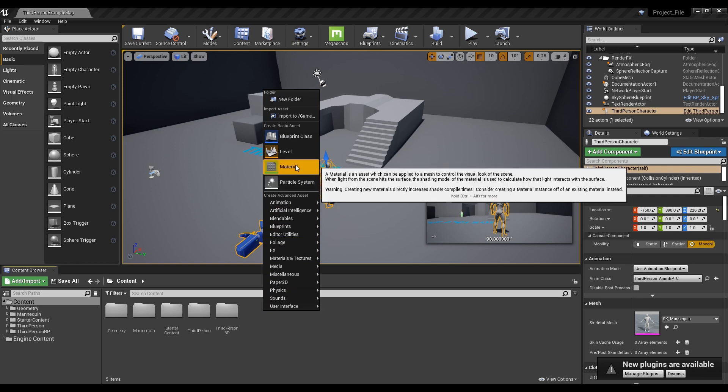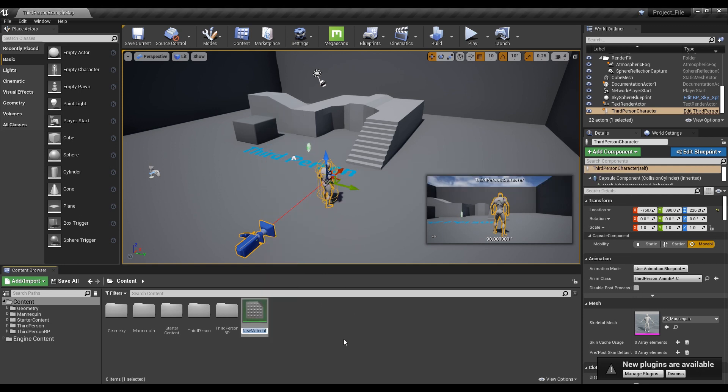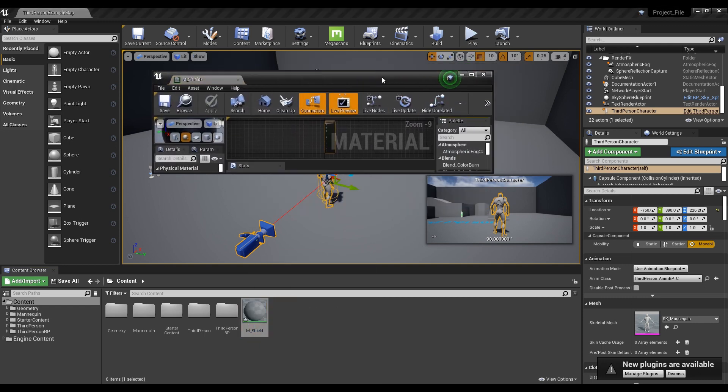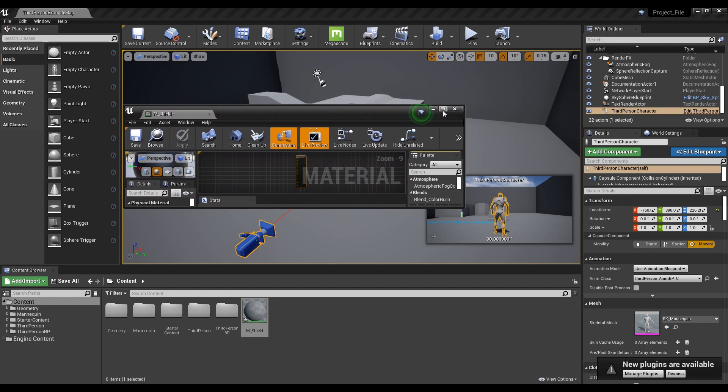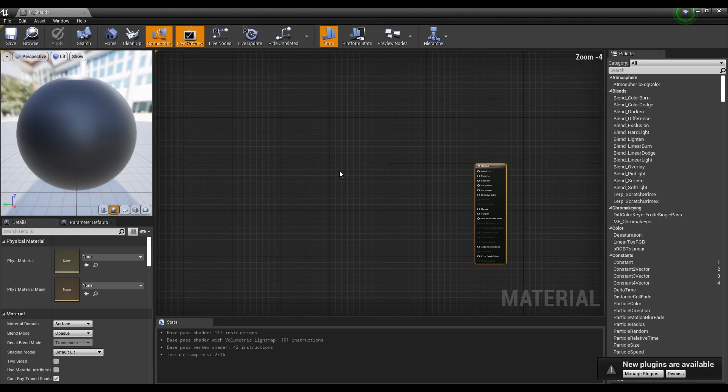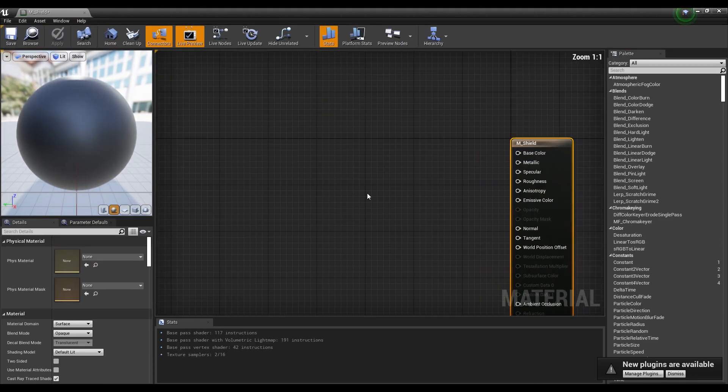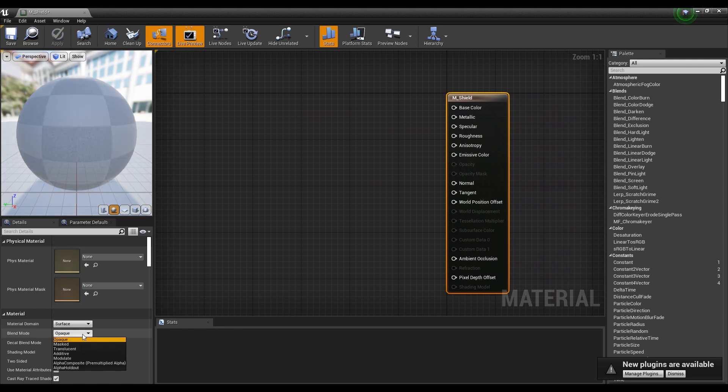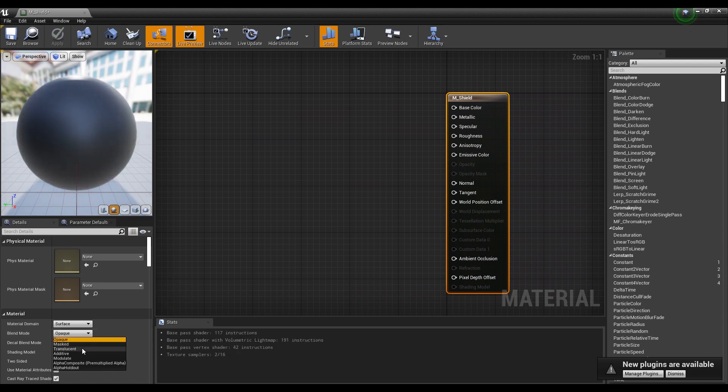First of all, create a material and then click to open a window. Next, set the material's blend mode to translucent.